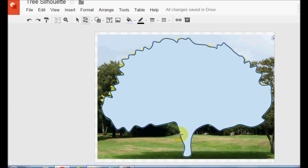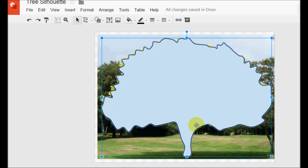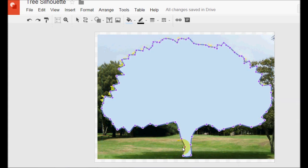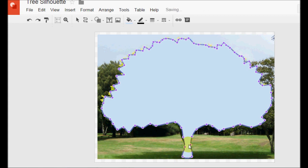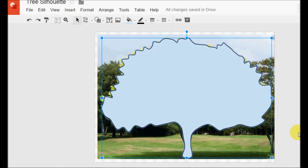I'll just zoom out so you can see. I'd like to adjust the curve of the trunk here, so I'll click out of the curve tool. You'll see that the actual drawing is selected now. To adjust the points — so I can adjust particular curves — right-click and go to Edit Points. You'll see all the little points come up for the tree, so I might bring this in a little. It doesn't allow the same level of intricacy as PowerPoint, but it still gives you a high level of flexibility which is pretty easy to use. Once you're happy, just click away and you have your drawing — your silhouette.